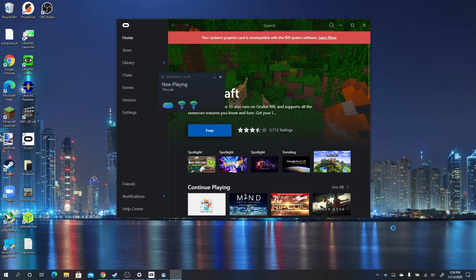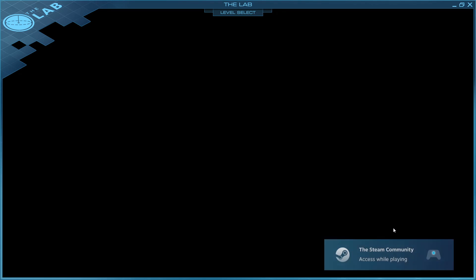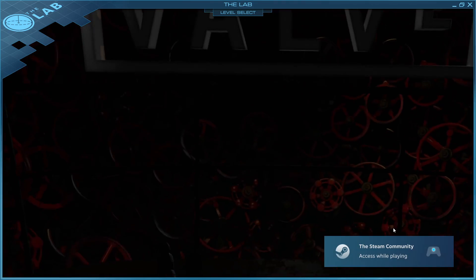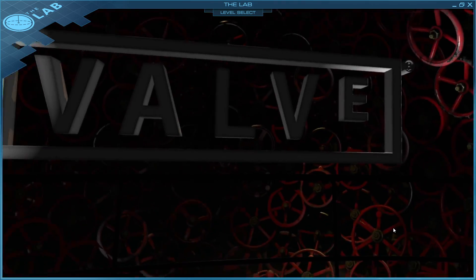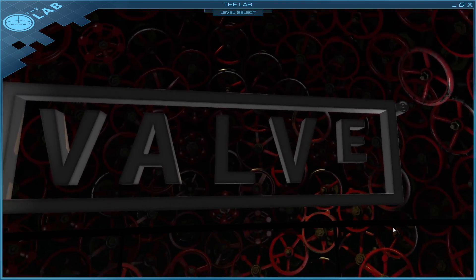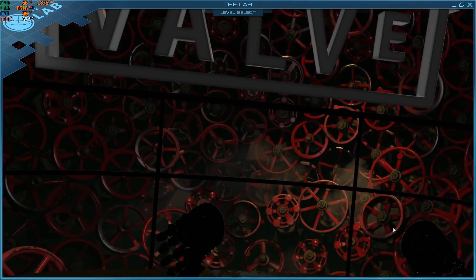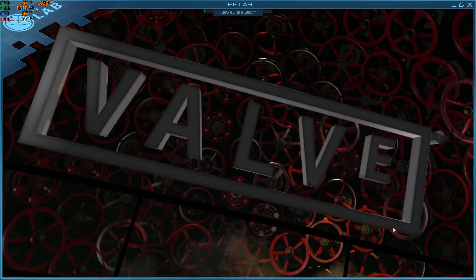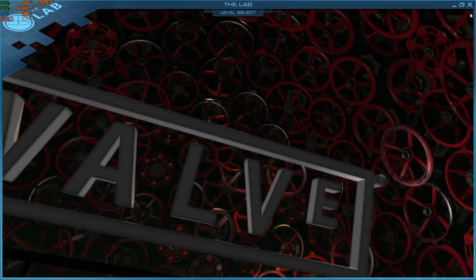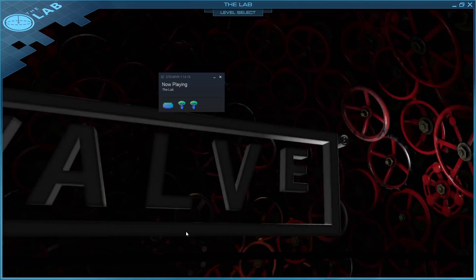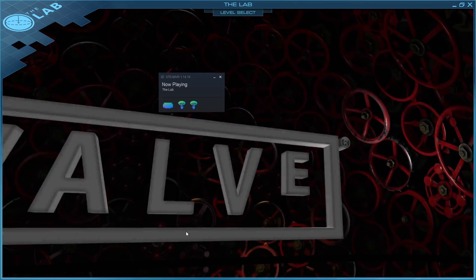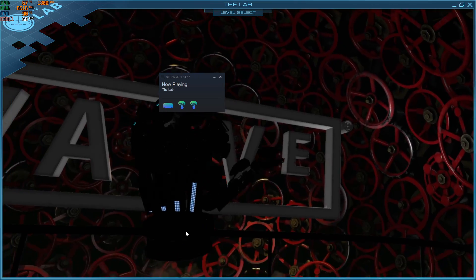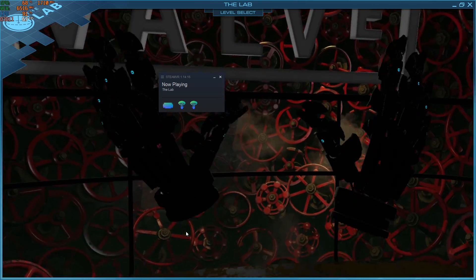So right now I'm loading up the lab. Okay, so you can see that it loads up nicely.